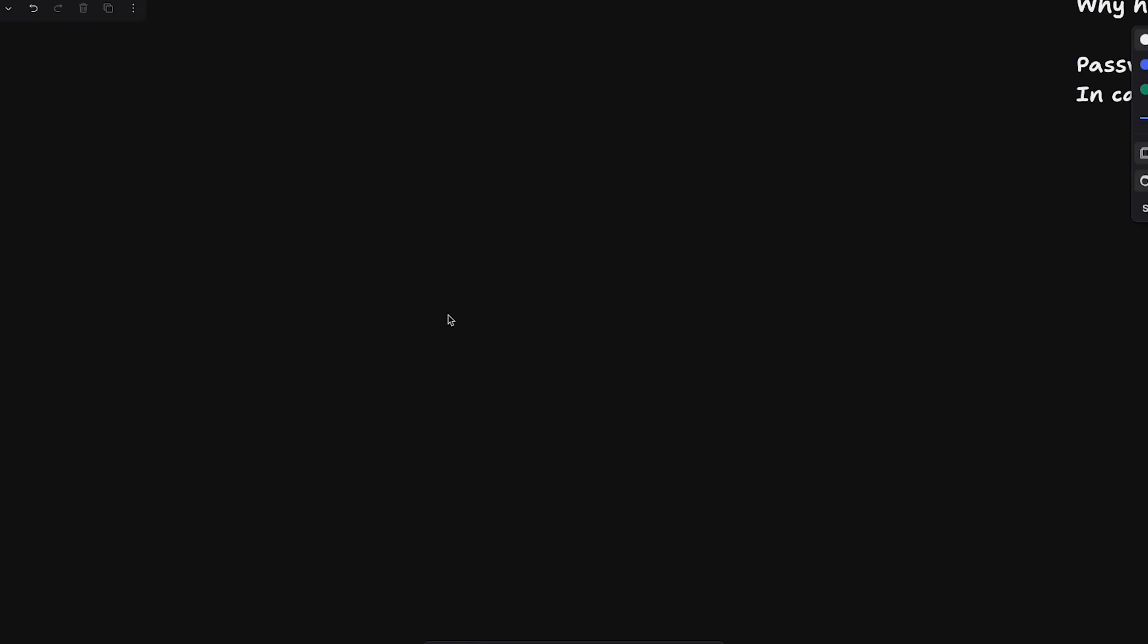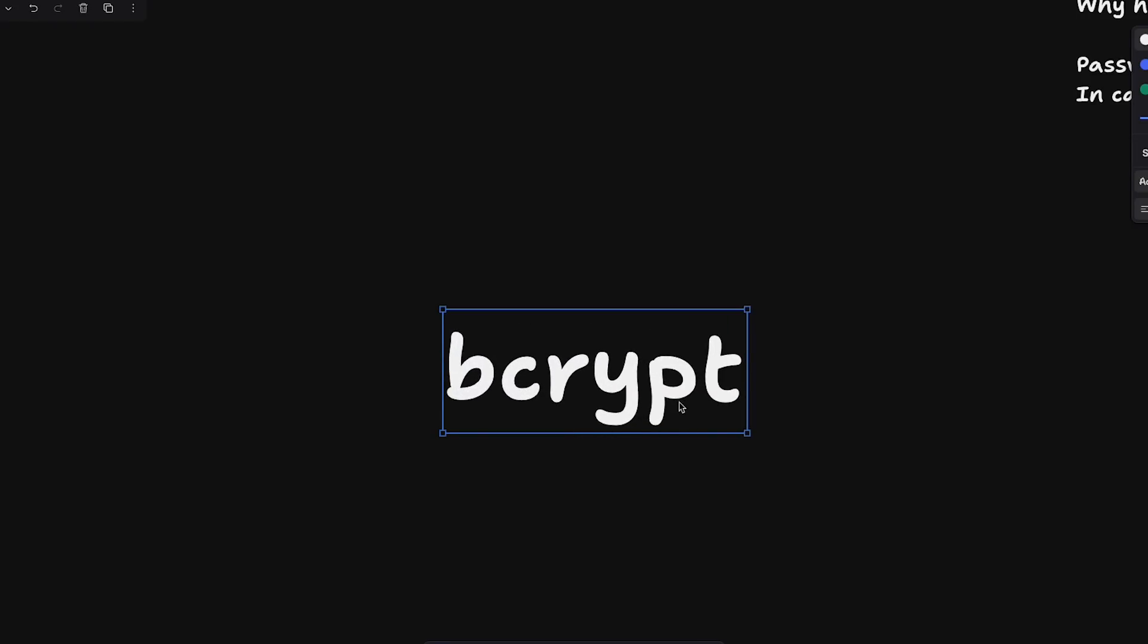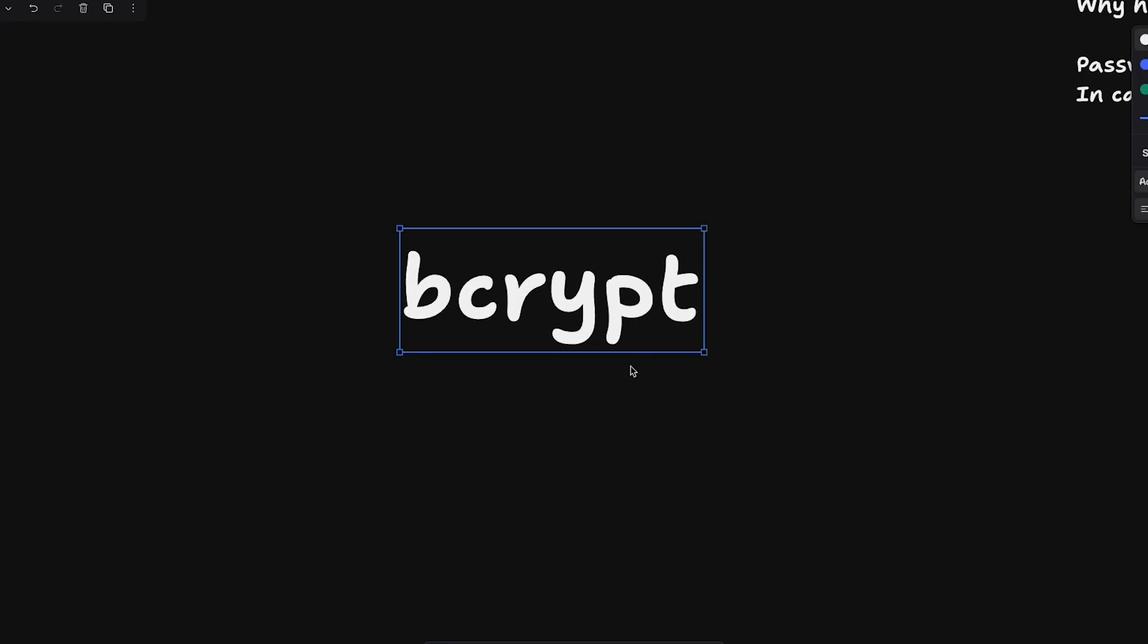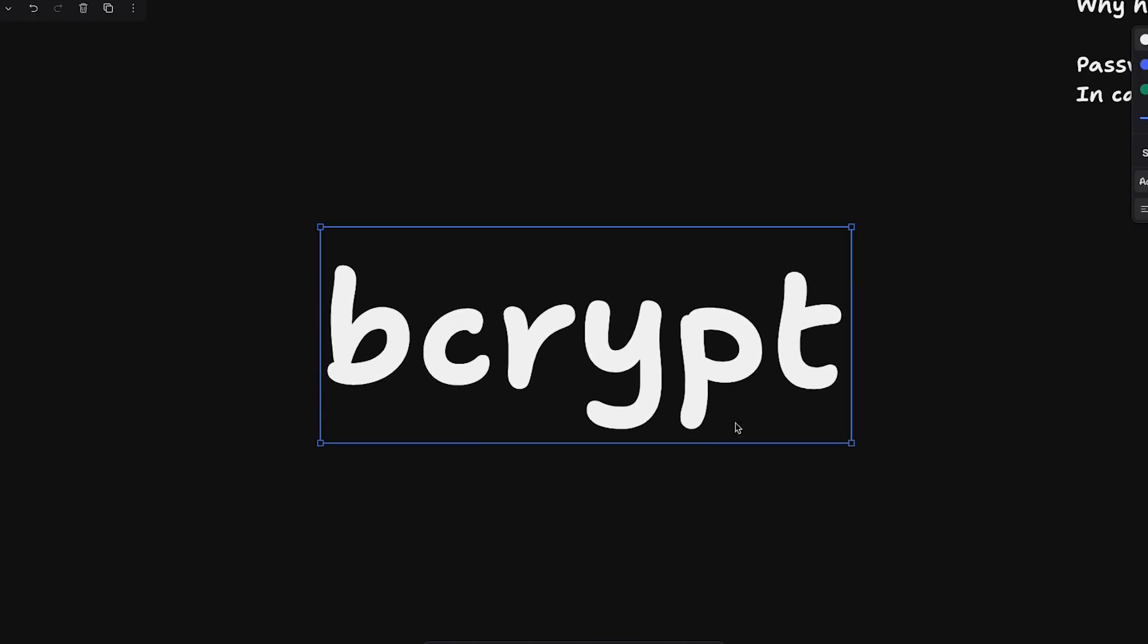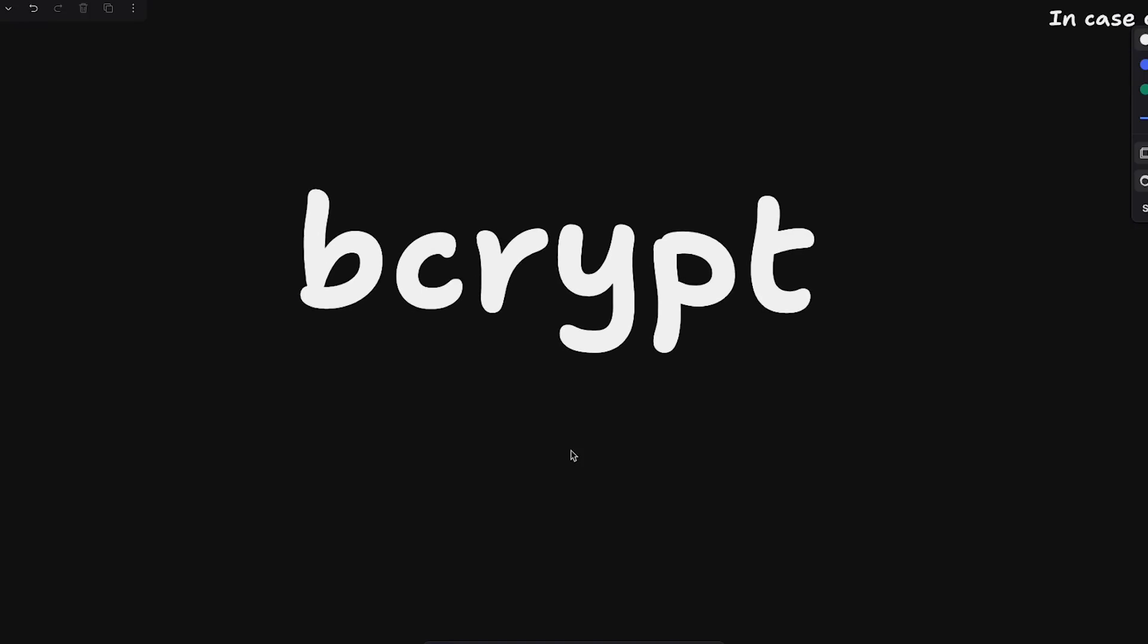These are like two, three main advantages of why you should hash passwords. And then how do you hash passwords in the first place is that you use certain algorithms. One of them, which is the case in point in this case also, is bcrypt. So bcrypt is a very popular hashing algorithm. There are a lot of other algorithms also like MD5, SHA512, SHA1, the list goes on. So there are a lot of hashing algorithms, but one of the most popular hashing algorithms for password protection is bcrypt.